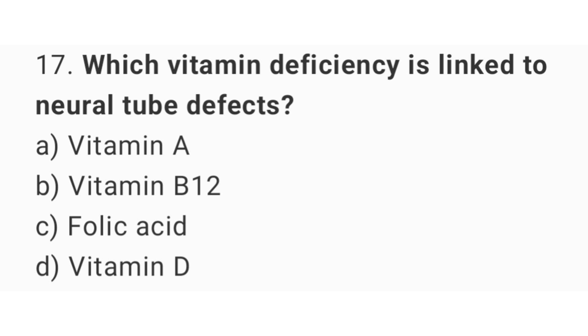Question number seventeen: which vitamin deficiency is linked to neural tube defects? The right answer is option C, folic acid.